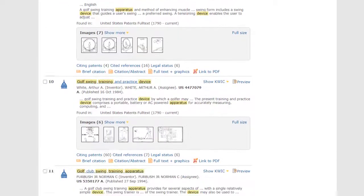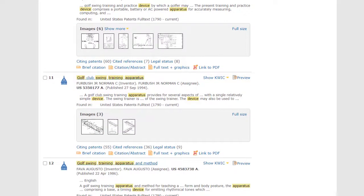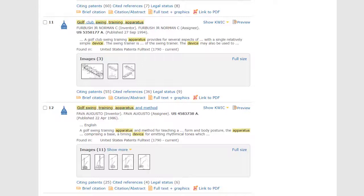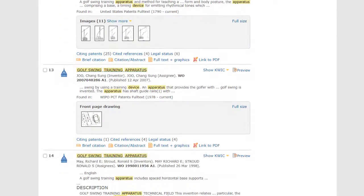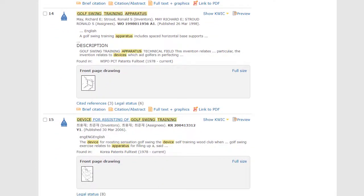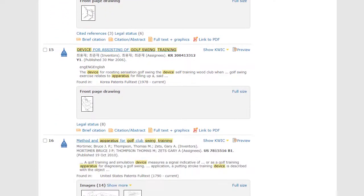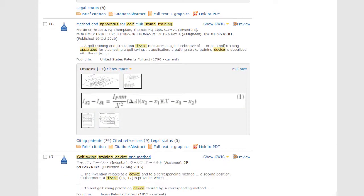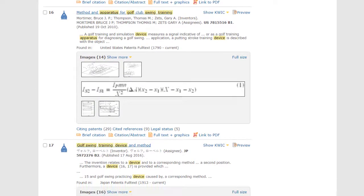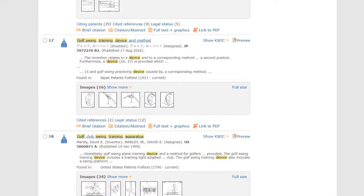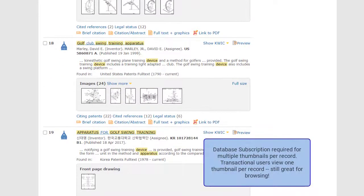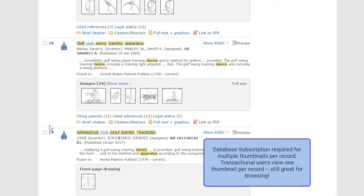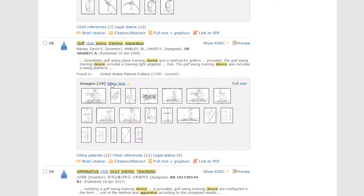This means the images can be used to browse the list to help us quickly spot the patents that resemble what we're looking for, and this is a big time saver. Initially, you see up to five thumbnails if the patent has that many images. If I scroll down to this one, it says there are 24 images, and you can see up to 20 thumbnails without leaving the results list by clicking Show More.